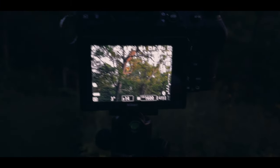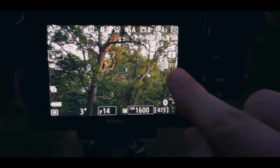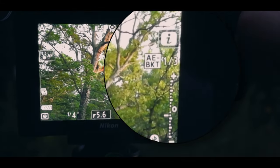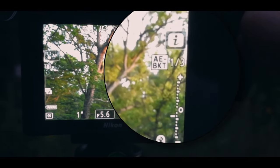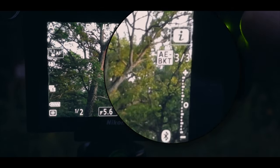Once you have the bracketing turned on, a new indicator will appear on the right side of the screen, which tells you what type of bracketing you have turned on and how many shots are remaining in your bracketed set. As you shoot, the camera will count those down, which allows you to easily see when bracketing is on and to make sure you stay on track with your bracketed shots.